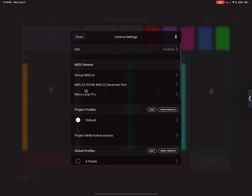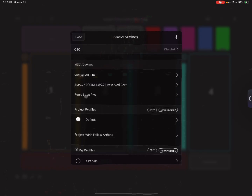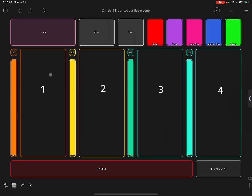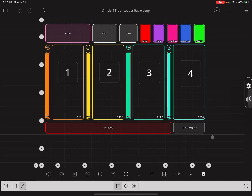Now that you're loaded up, go up here and click on Control Settings. I'm using a Retro Loop Pro MIDI controller, so I'm showing that here in MIDI Devices. If your MIDI controller is connected properly, you will see it right there.